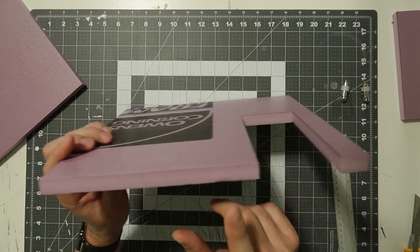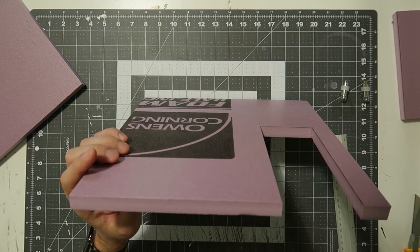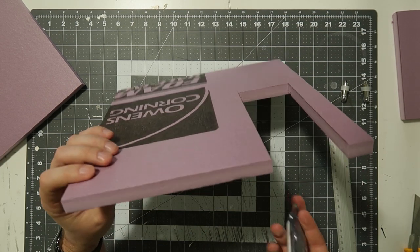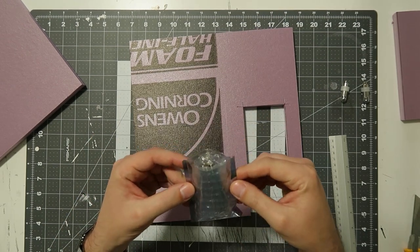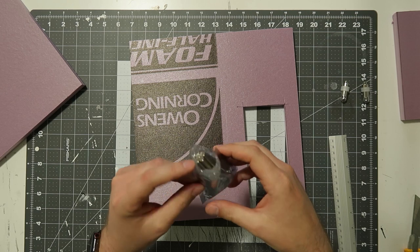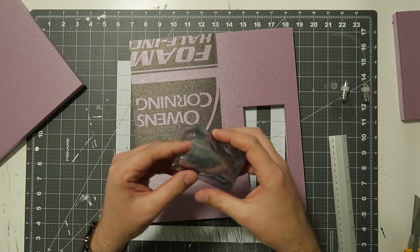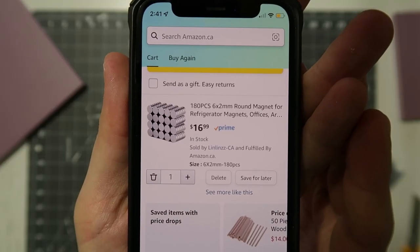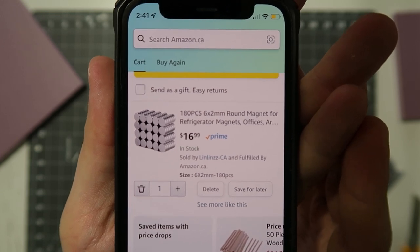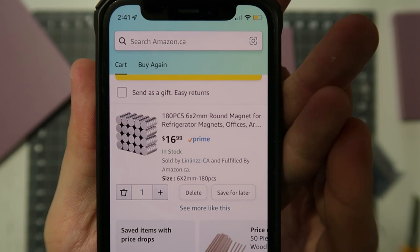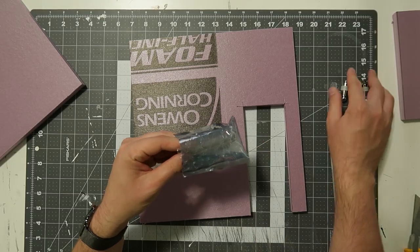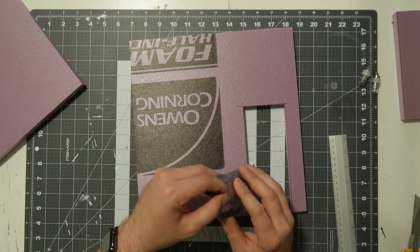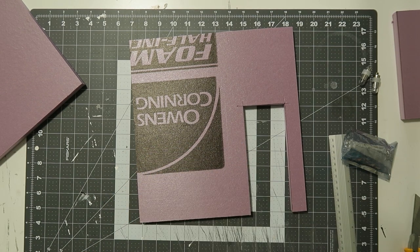And speaking of magnets, I will show you where we get them and what they are. We are using six by two millimeters. So six millimeter by two millimeter. And these are from Amazon. Check it out. $16.99 here in Canada for 180 of them. Perfect. And you know what's great about using these magnets in particular? Is they're so easy to install. And I will show you how. First, let's get our trusty glue gun plugged in and heating up.